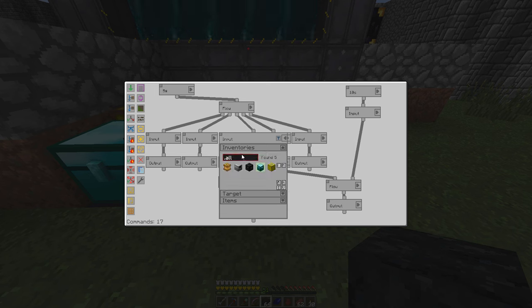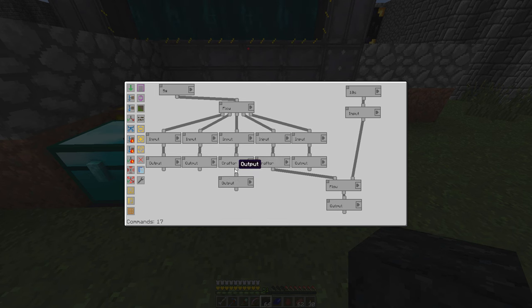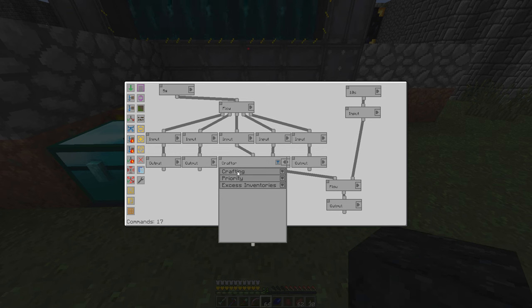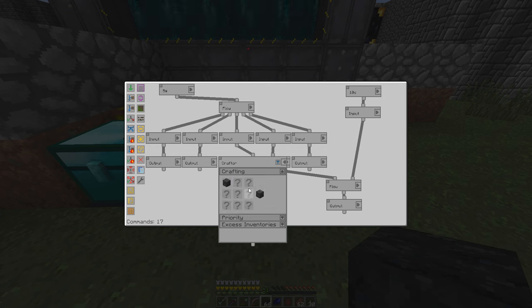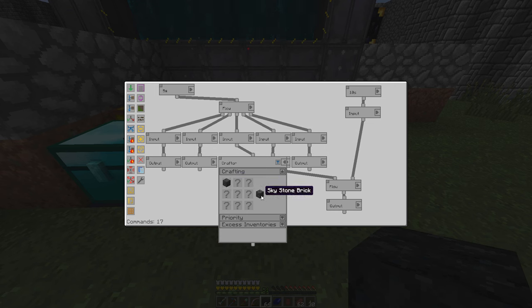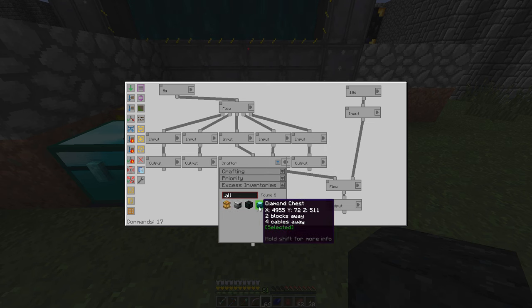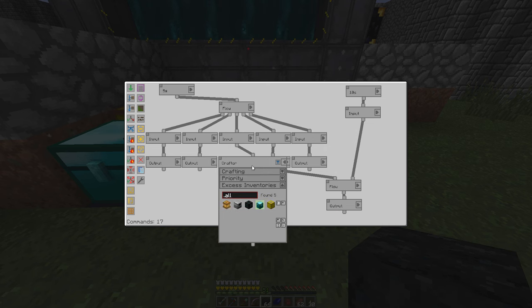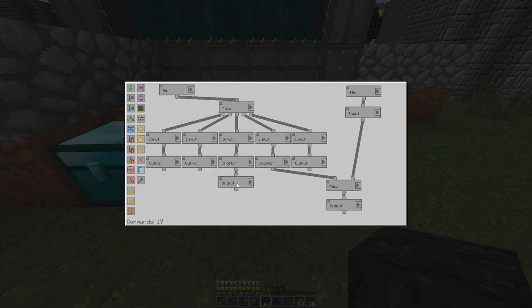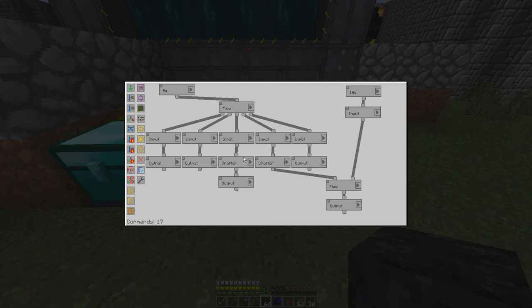Where we then pull it back out with a white list and send that into a crafting window. You're familiar with a crafting window, three by three square, and you can craft anything in here. It's going to take a skystone block, turn it into skystone brick, and send anything extra on the crafting window back to the diamond chest. And then our output is also the diamond chest.